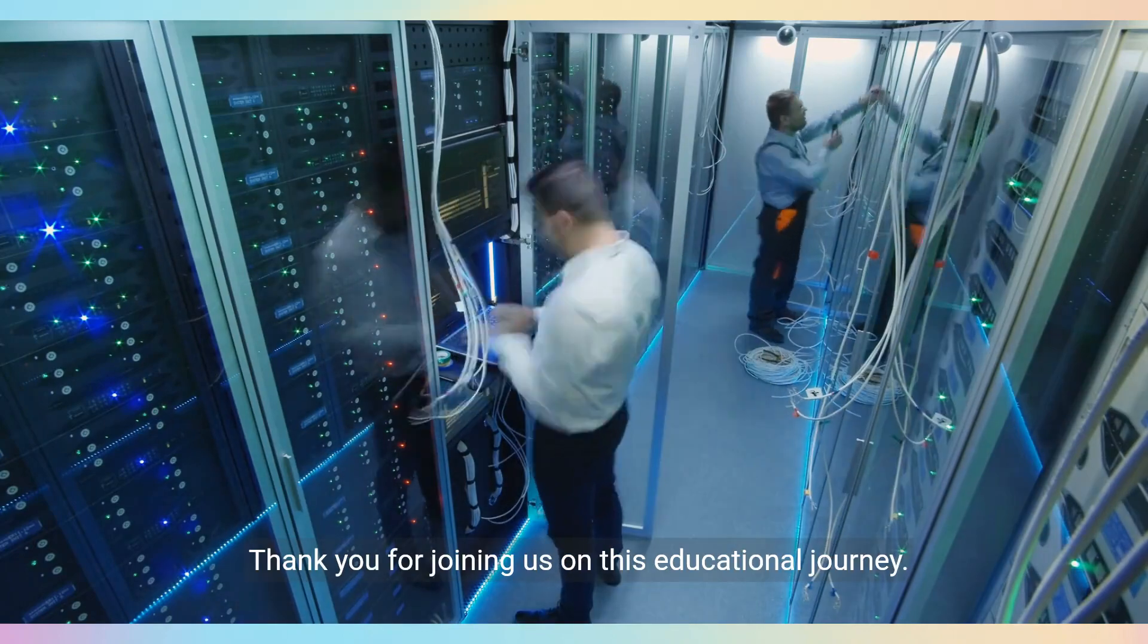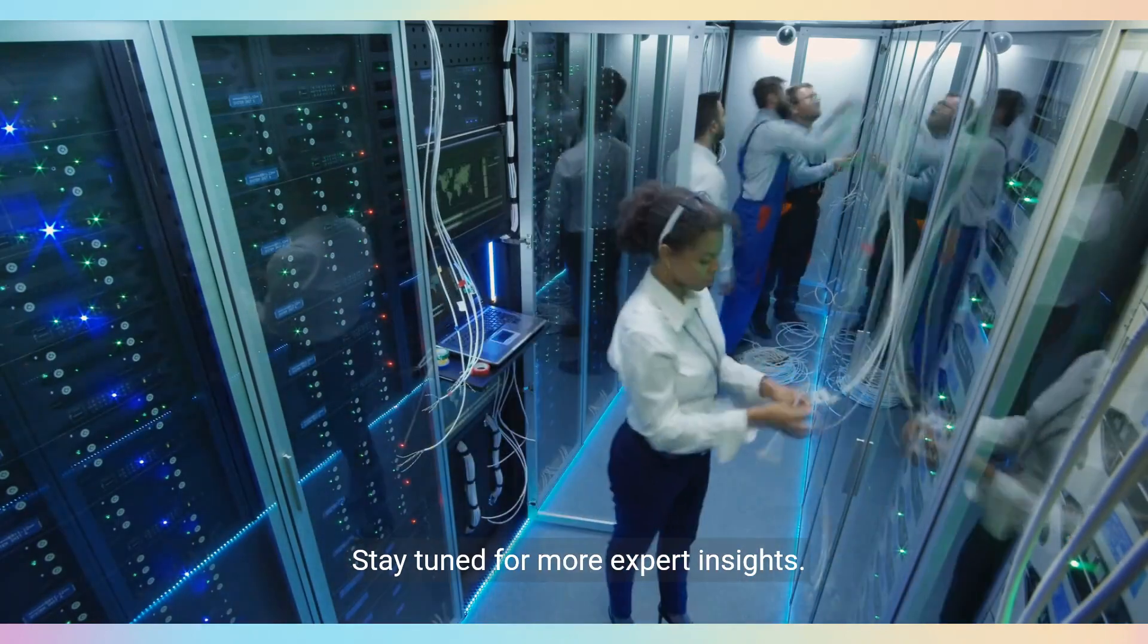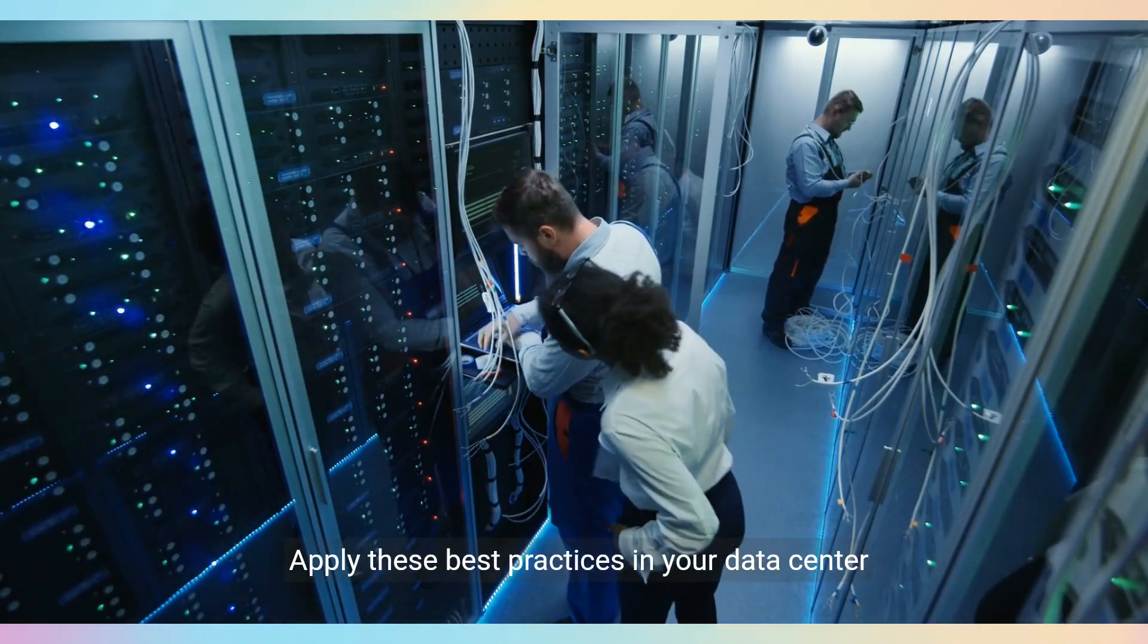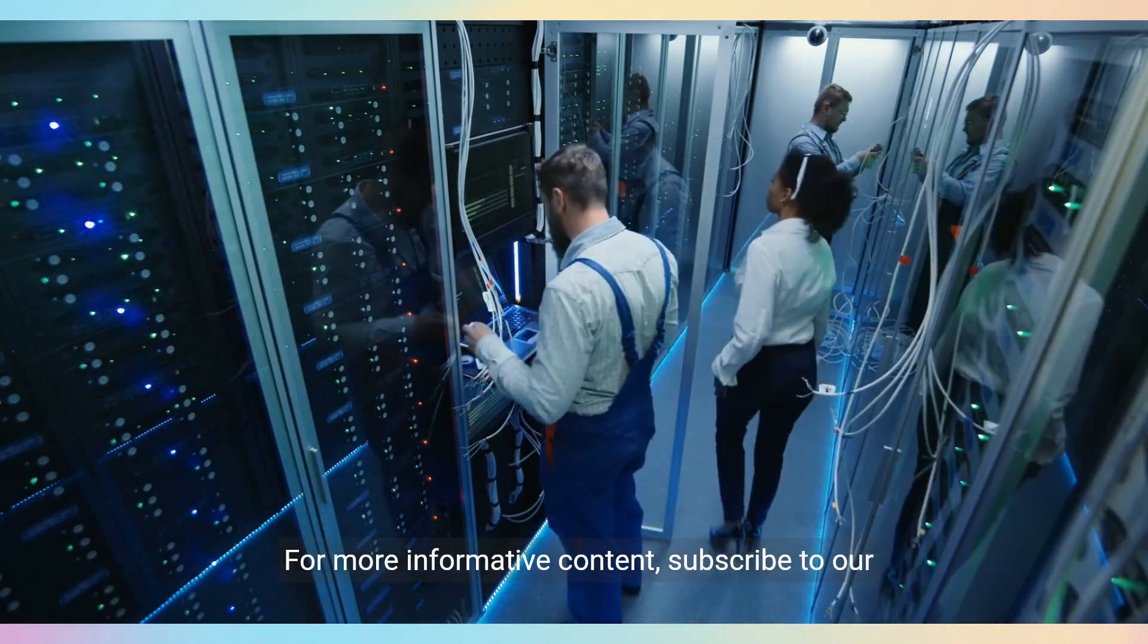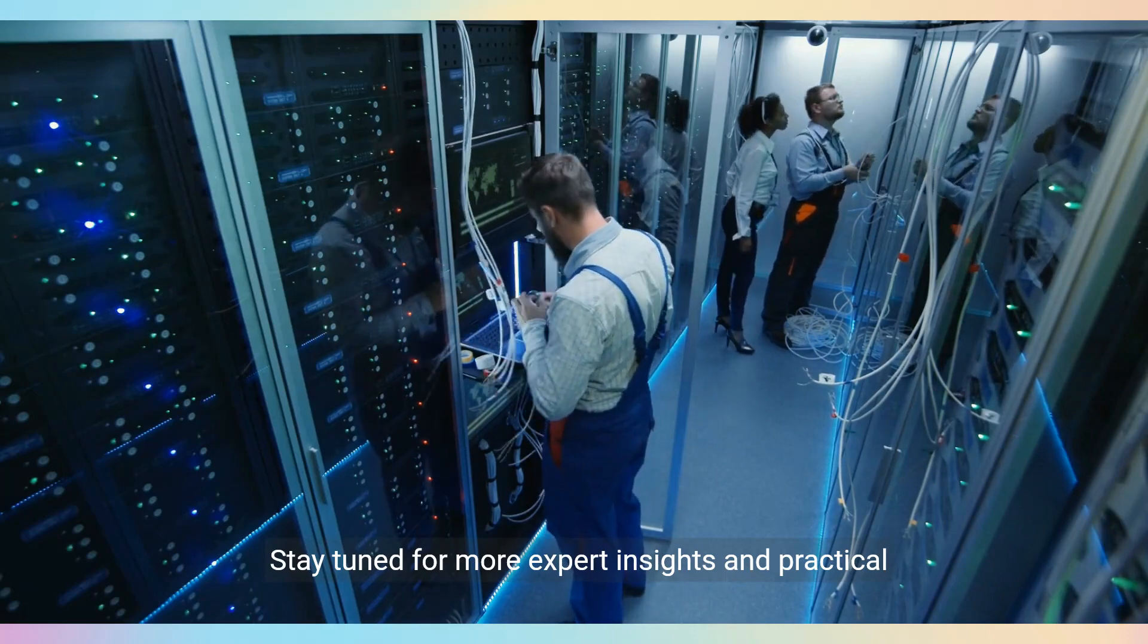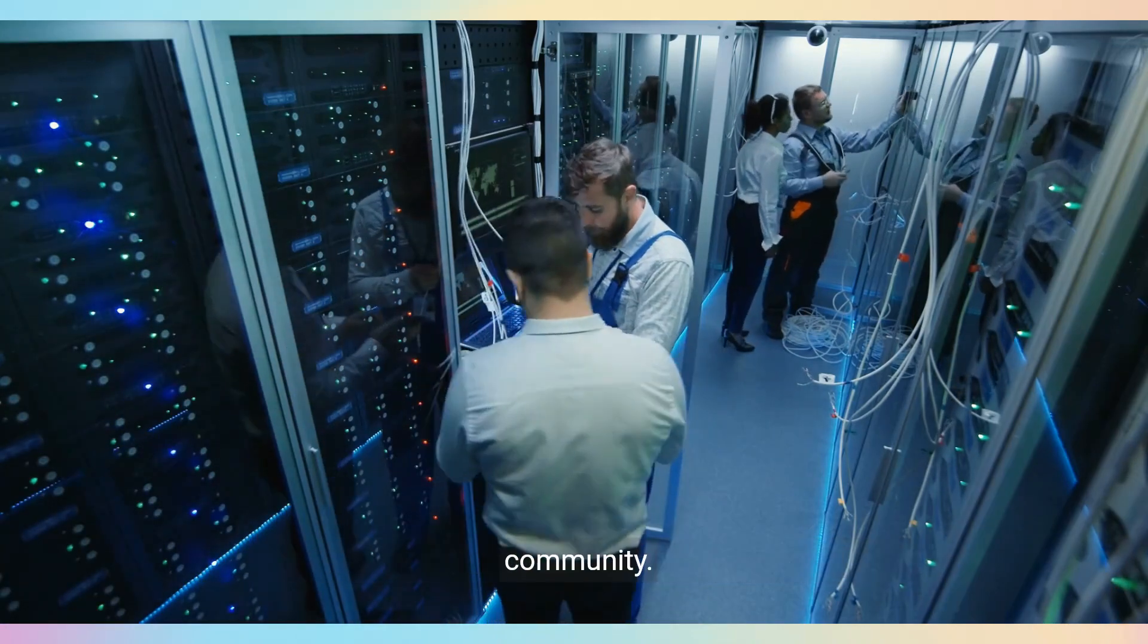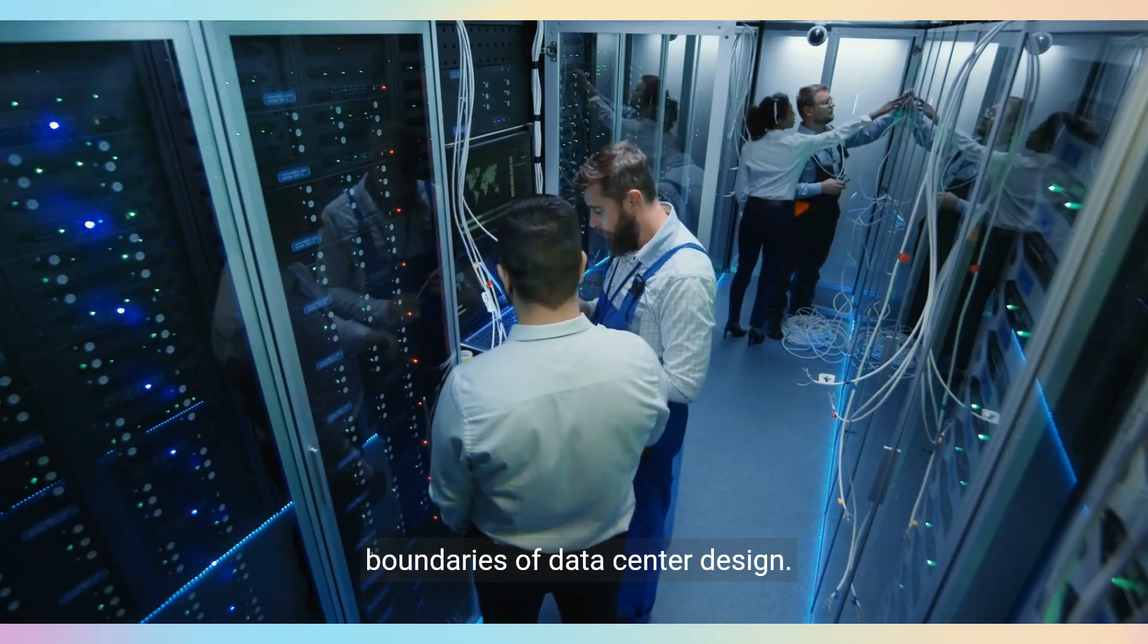Thank you for joining us on this educational journey. Stay tuned for more expert insights. Until next time. We hope you found this guide helpful. Apply these best practices in your data center projects. For more informative content, subscribe to our channel and follow us. Stay tuned for more expert insights and practical tips that can transform your data center operations. Thank you for watching and being part of our community. Until next time, keep innovating and pushing the boundaries of data center design.